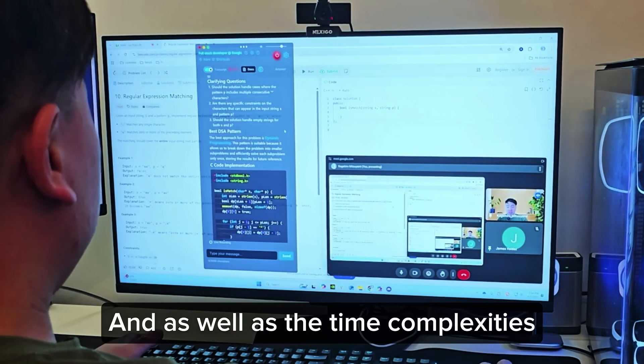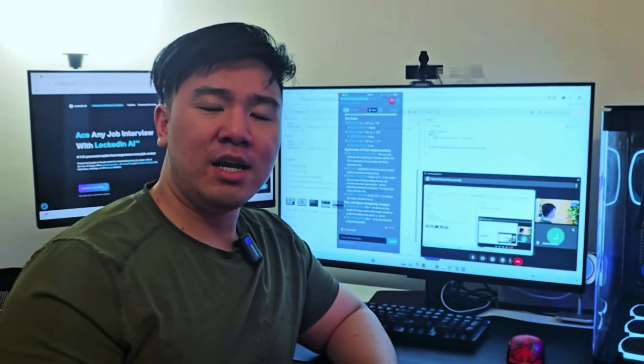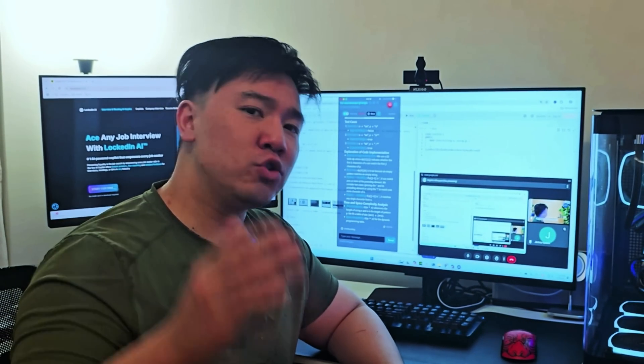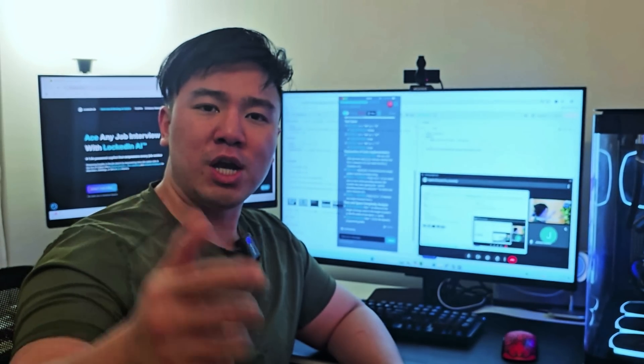And don't worry about the exit tab. No more anxiety in job interviews. Try Locking Air today to land your dream job.